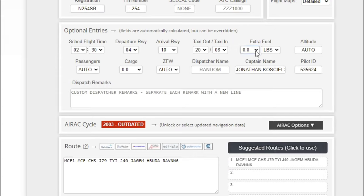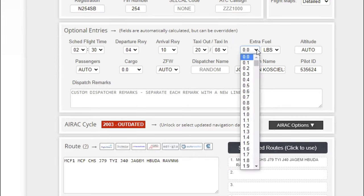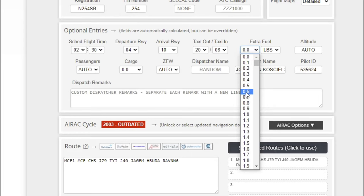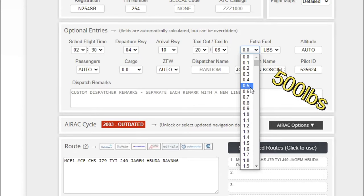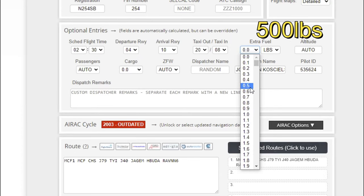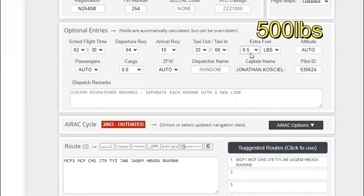All you need to do is come right over here to where it says extra fuel, click on the down arrow, and then you can add however much extra fuel you want. If you're unsure how to read this, when it says 0.5, that means 500 pounds of extra fuel.